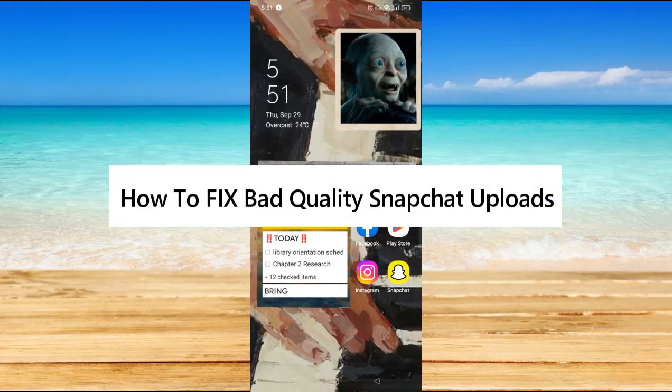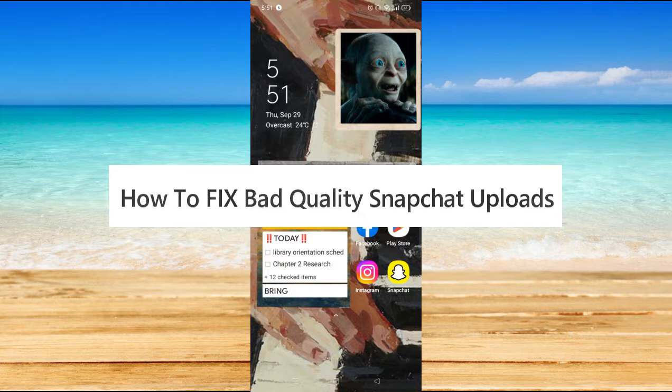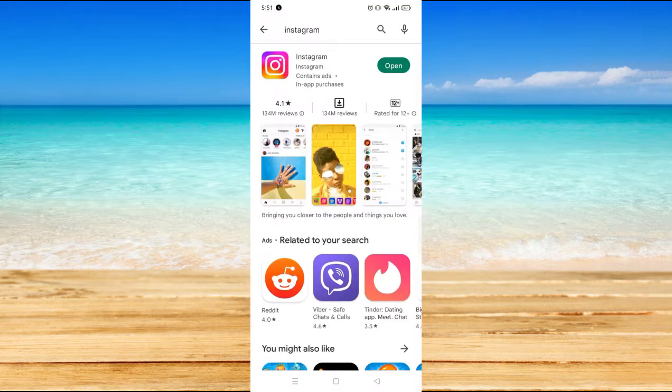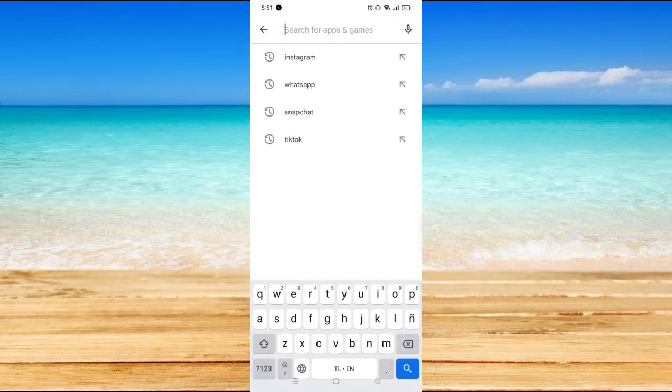Hi, in this video I will show you how to fix bad quality Snapchat uploads. First, you have to make sure that your Snapchat application is updated. All you have to do is go to your Play Store and go to Snapchat.